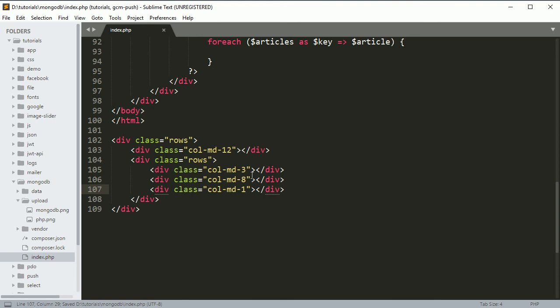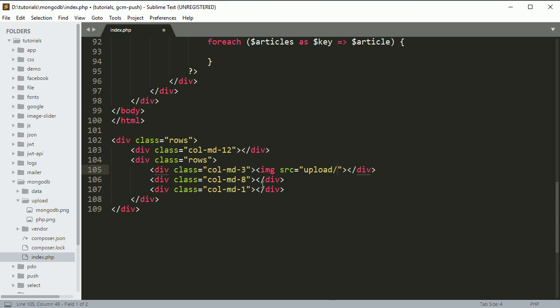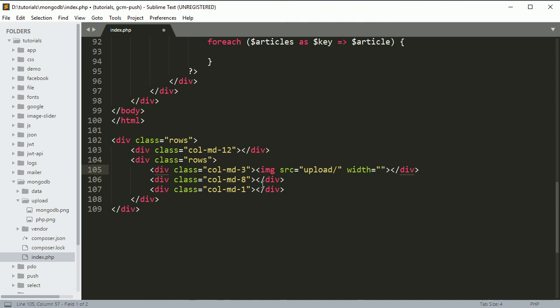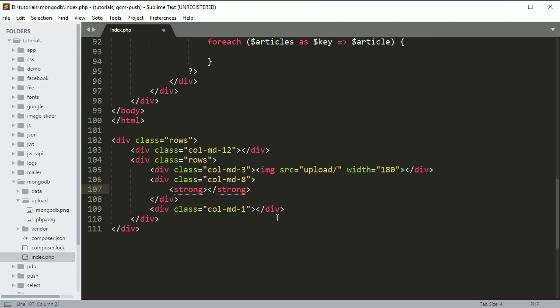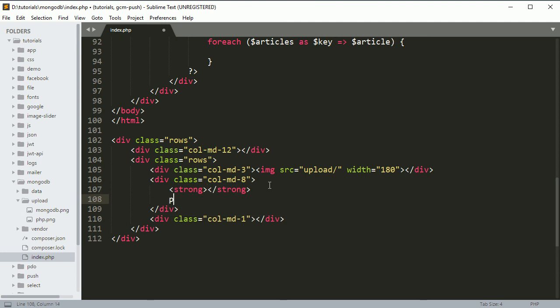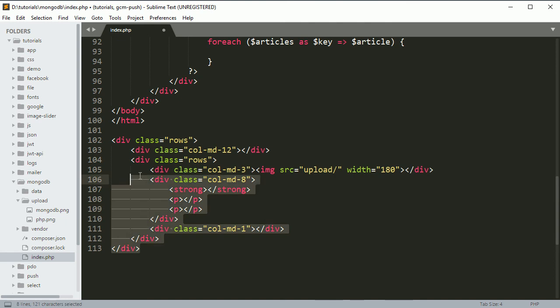Here we want to show the image, so I'll use img tag, and the source should be 'upload/' concatenated with the filename. Here we can specify width 180 pixels. Then here we want to show the title, so I'll use strong tag. Then we want to use one paragraph for description and one for author.